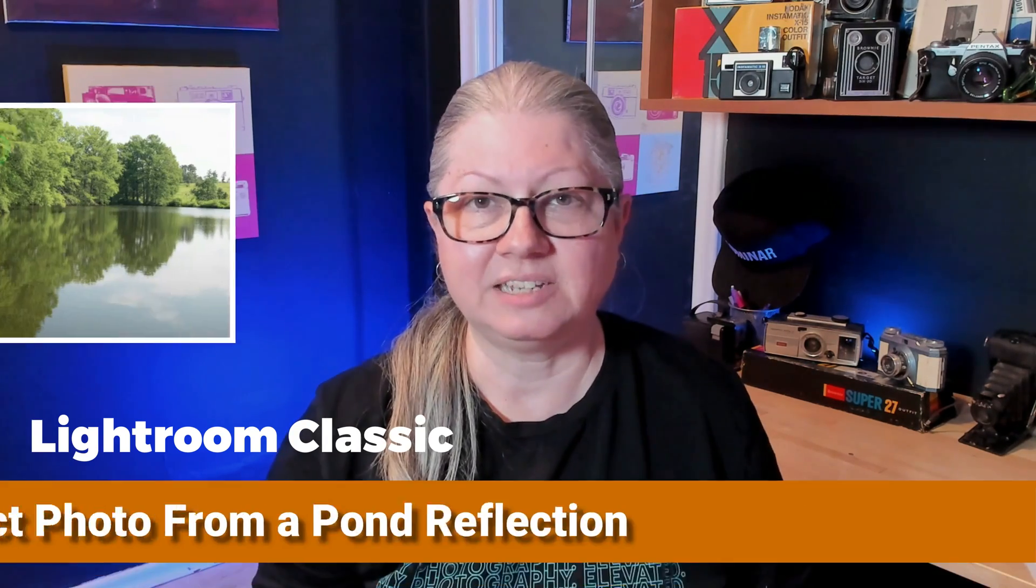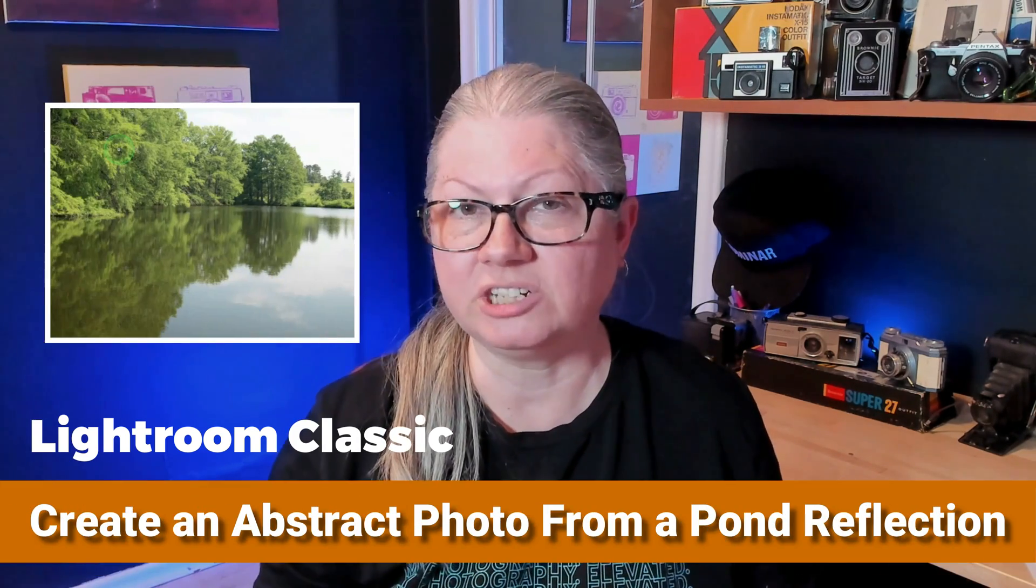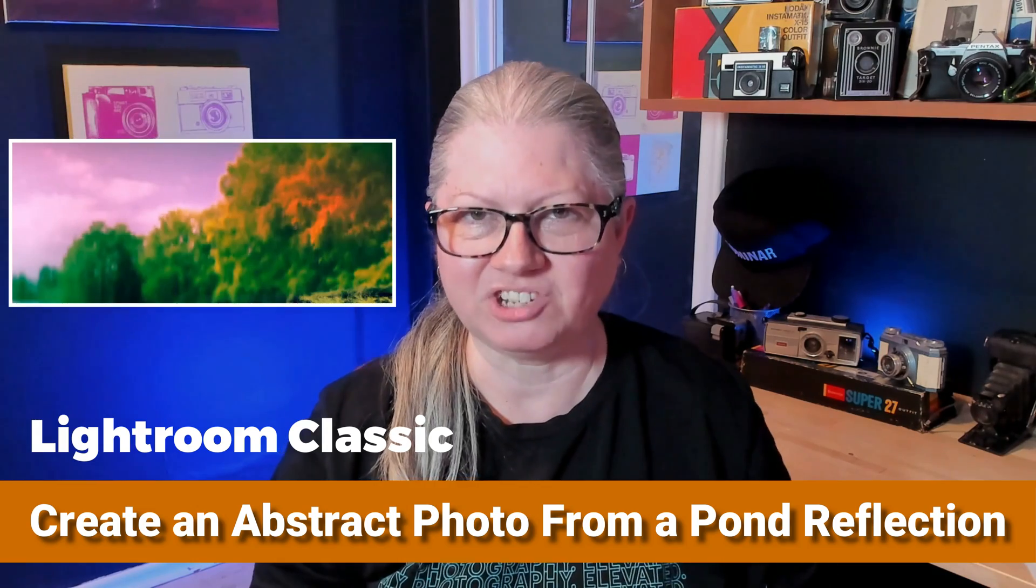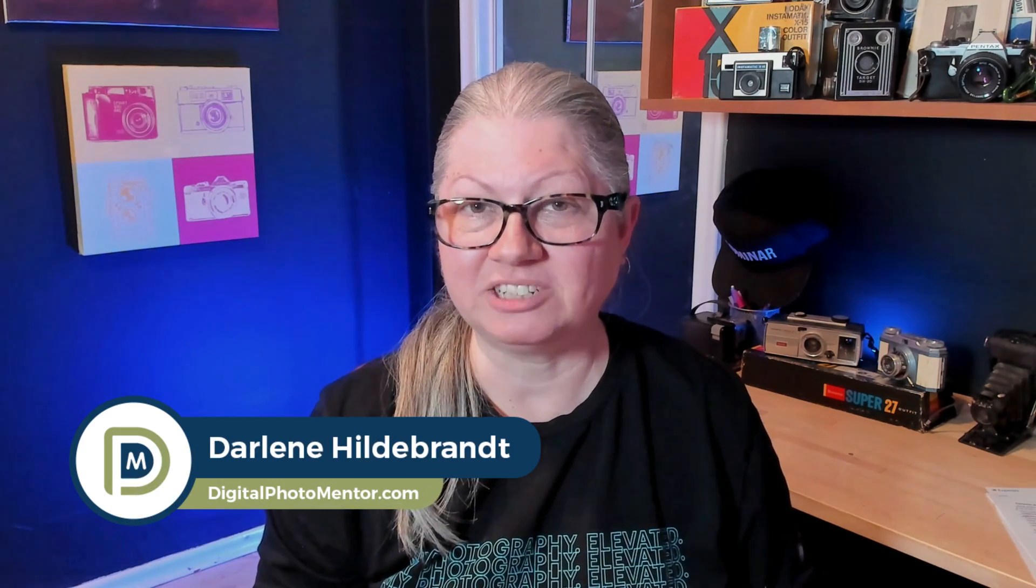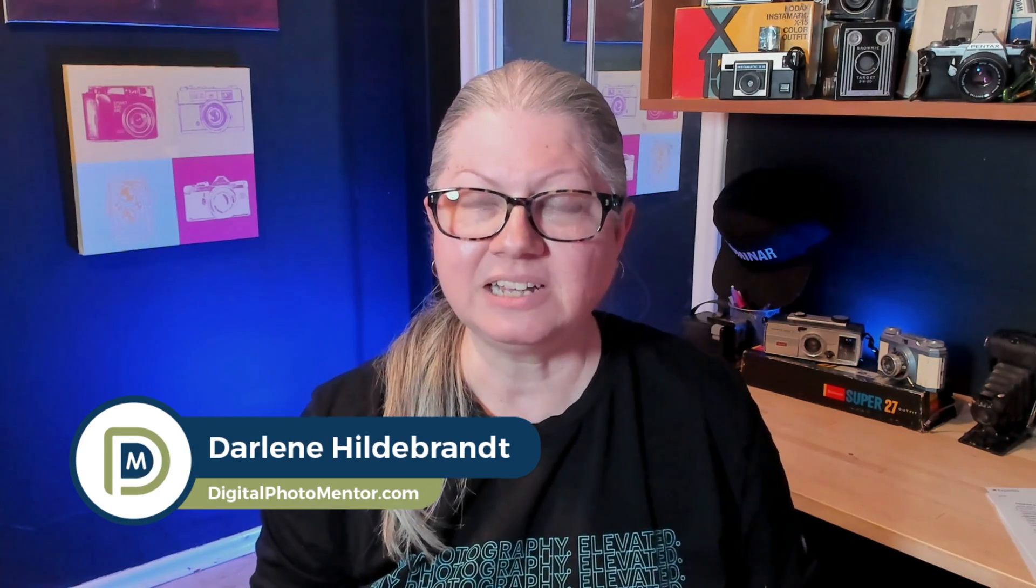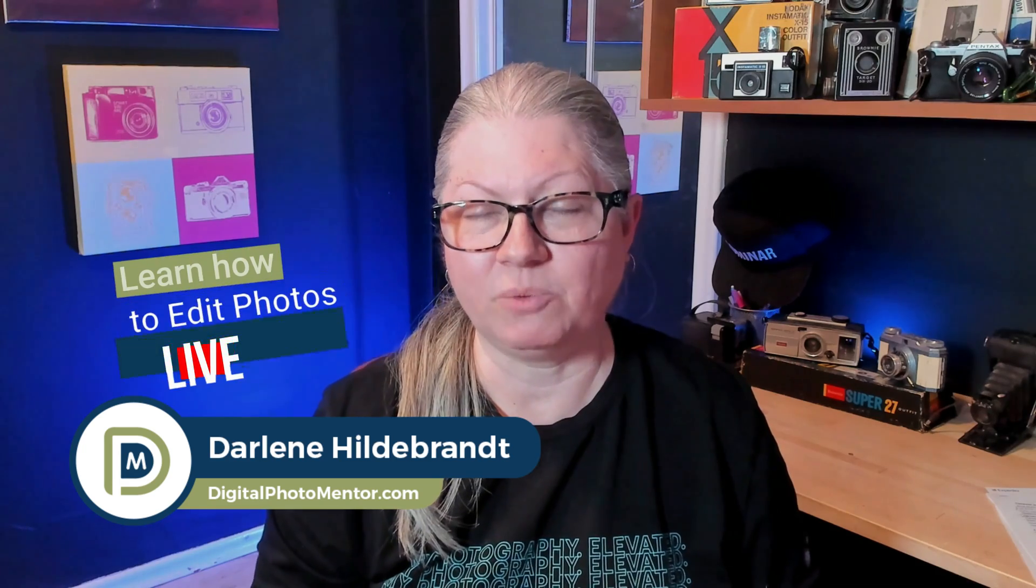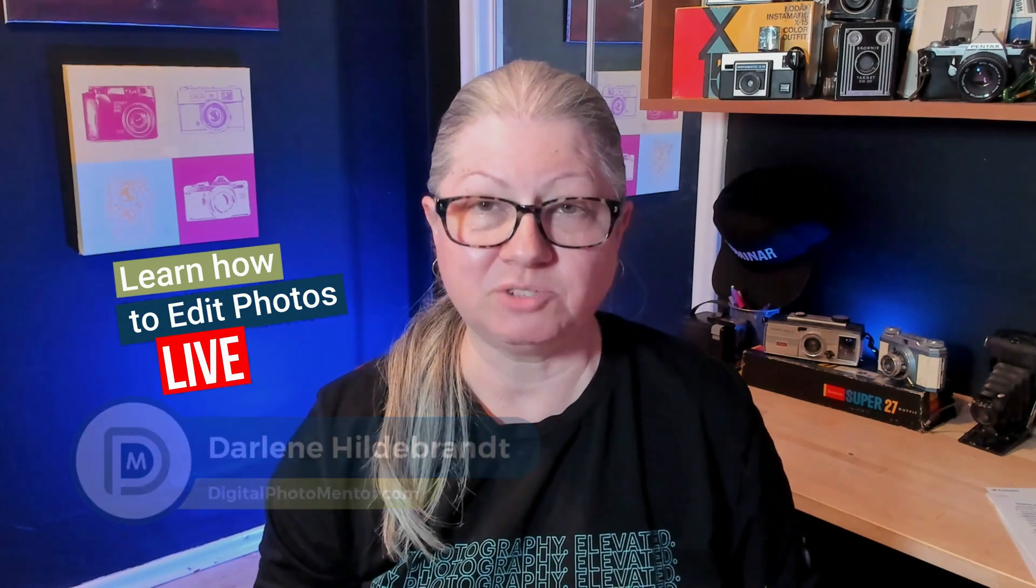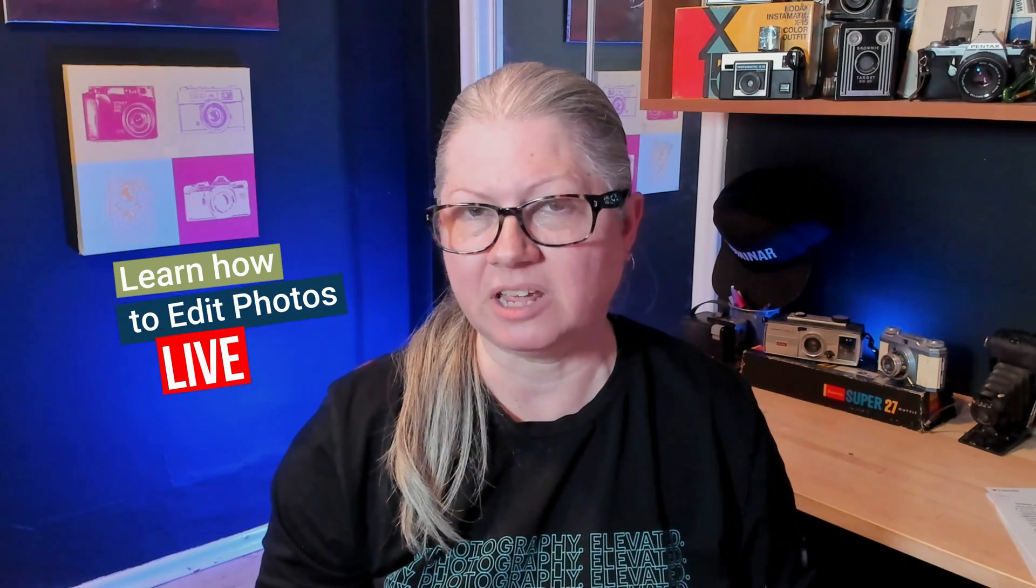If you'd like to have some fun with photo editing and Lightroom Classic, in this video I'm going to show you how to turn a simple reflection in a pond into an abstract photo. I'm Darlene with Digital Photo Mentor. This is a clip from one of my weekly live streams where I edit subscriber submitted images.